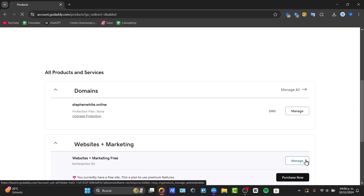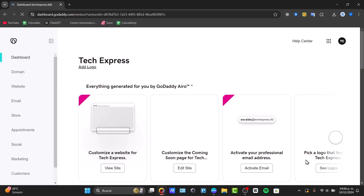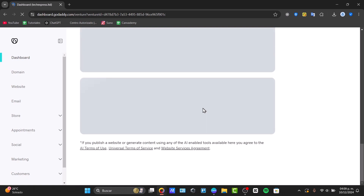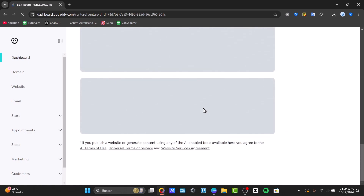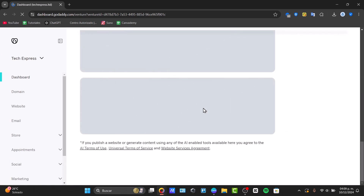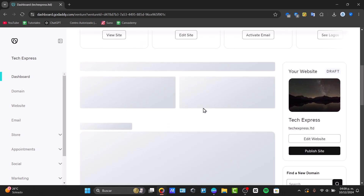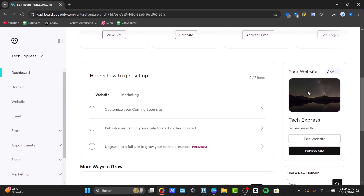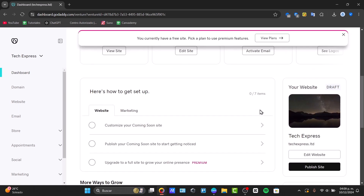Inside the website code management section, scroll down to the delete website option. Now click Delete and follow the prompts to delete your website.